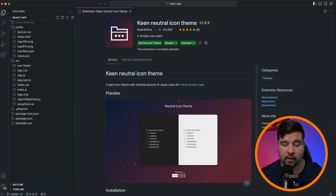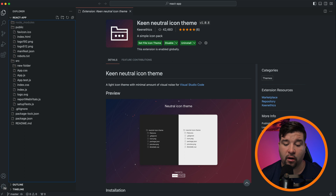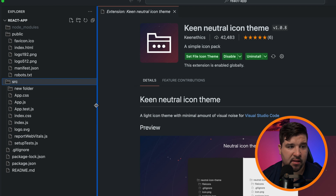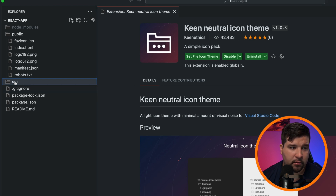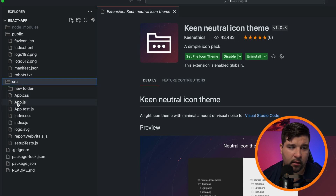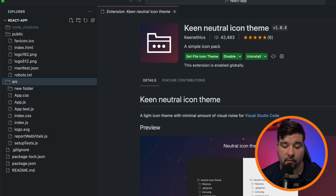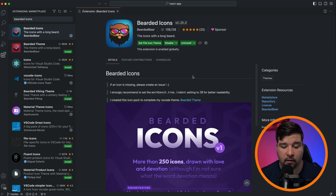Number eight is Keen Neutral Icon Theme. This is a very minimal icon theme designed to be less distracting during long coding sessions. There are only two icons I can see: a folder icon and a file icon. This theme isn't really my style, but if you're looking for something extremely simple, this could be exactly what you're looking for.